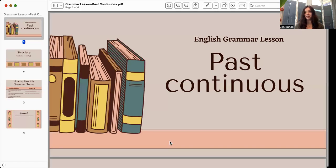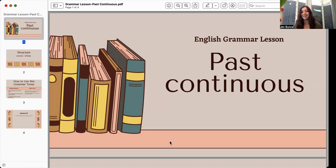So now I will share my screen. Download and open that PDF attachment — it looks like this. So the grammar rule for today's English lesson is past continuous.